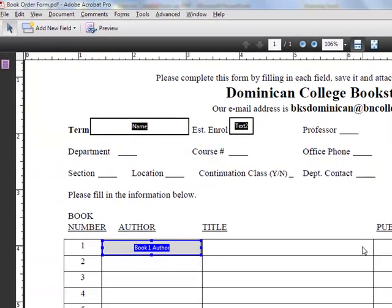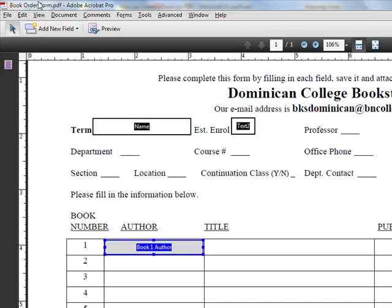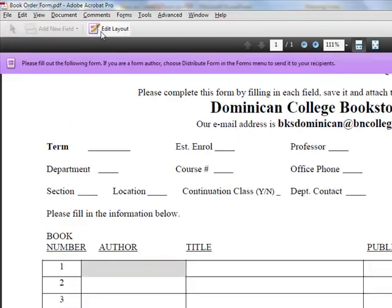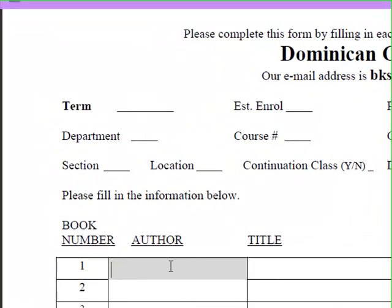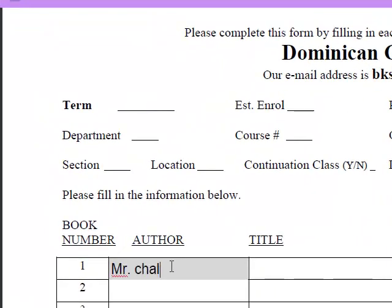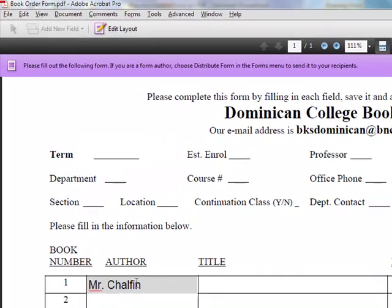Now I'm going to preview it to see what it looks like for someone who fills out the form. Now they see this. They know how to fill it out. The author is Mr. Chalfin. They can move on to the next field.